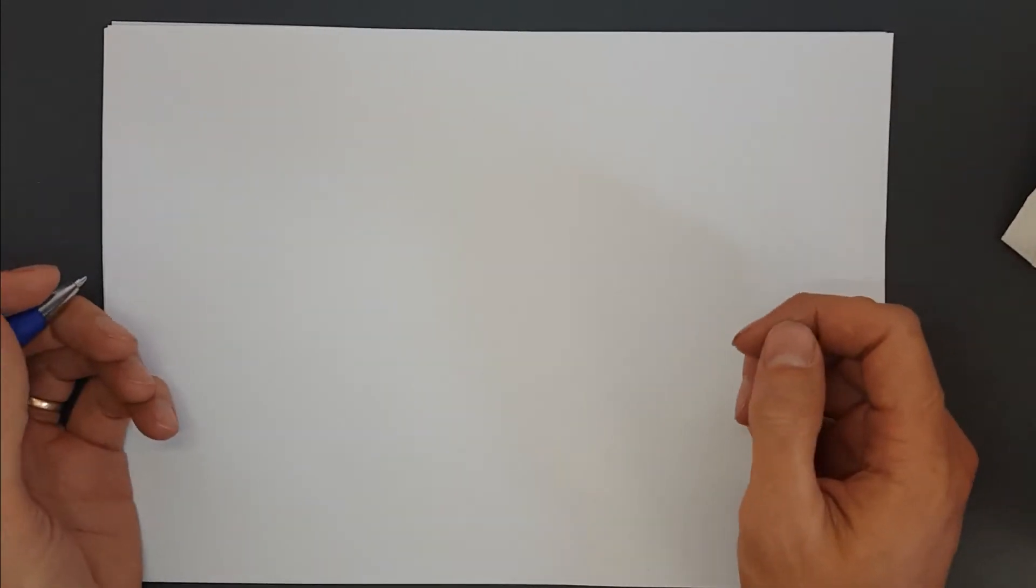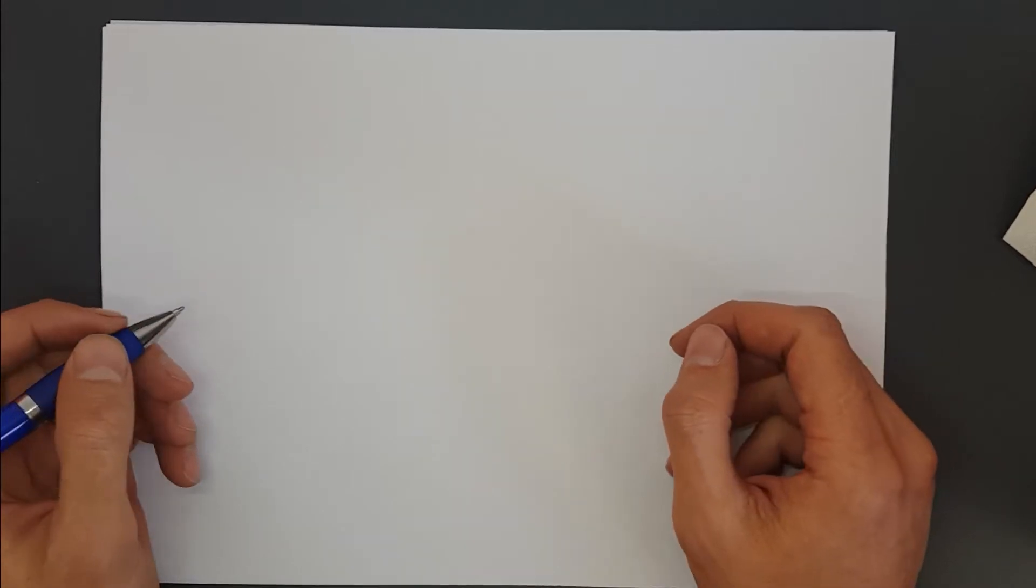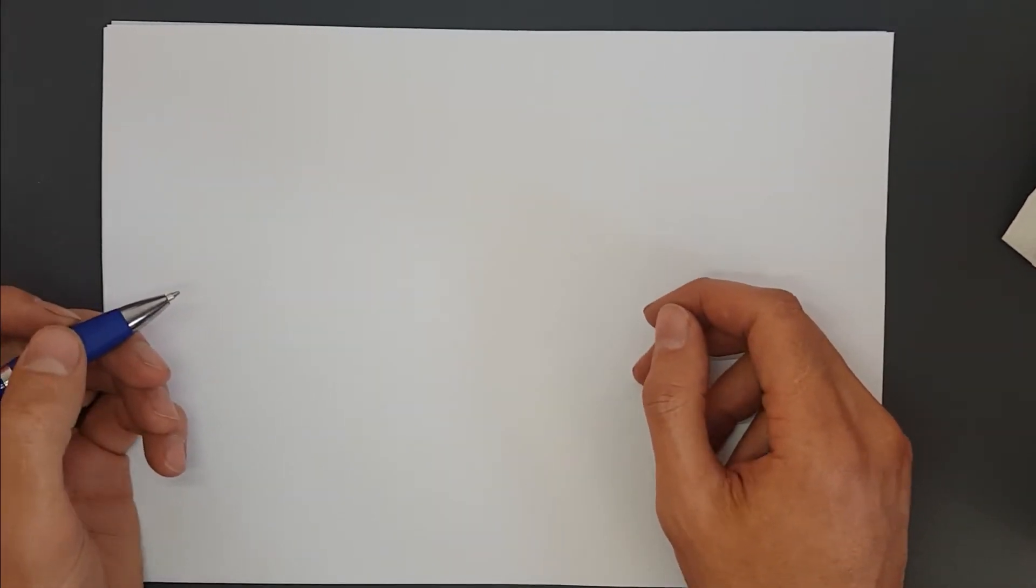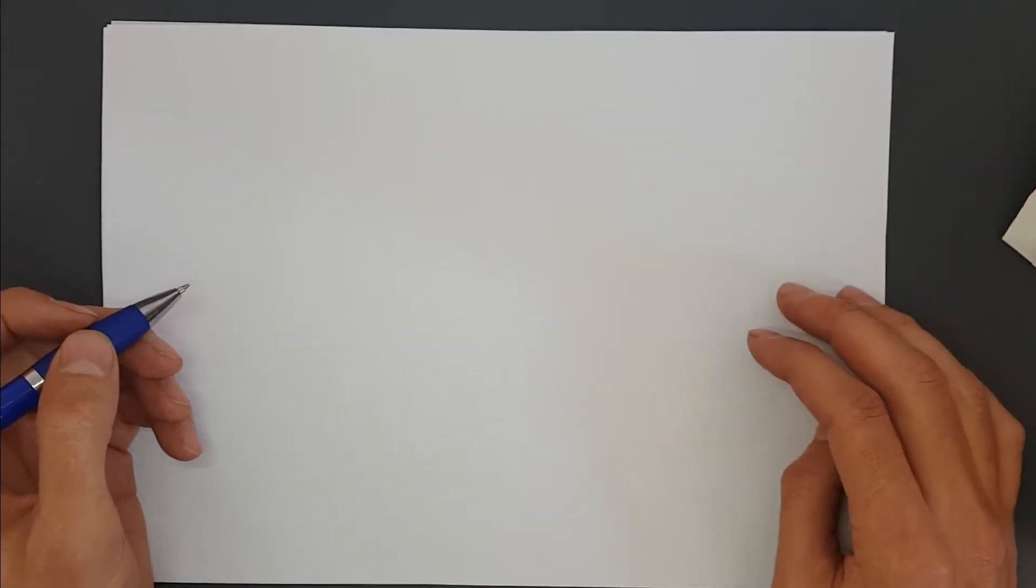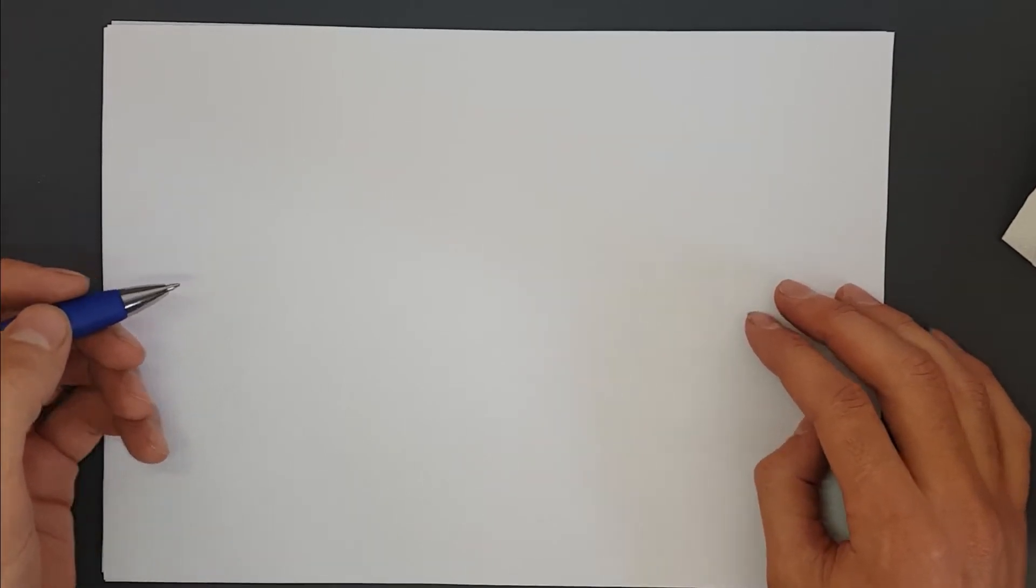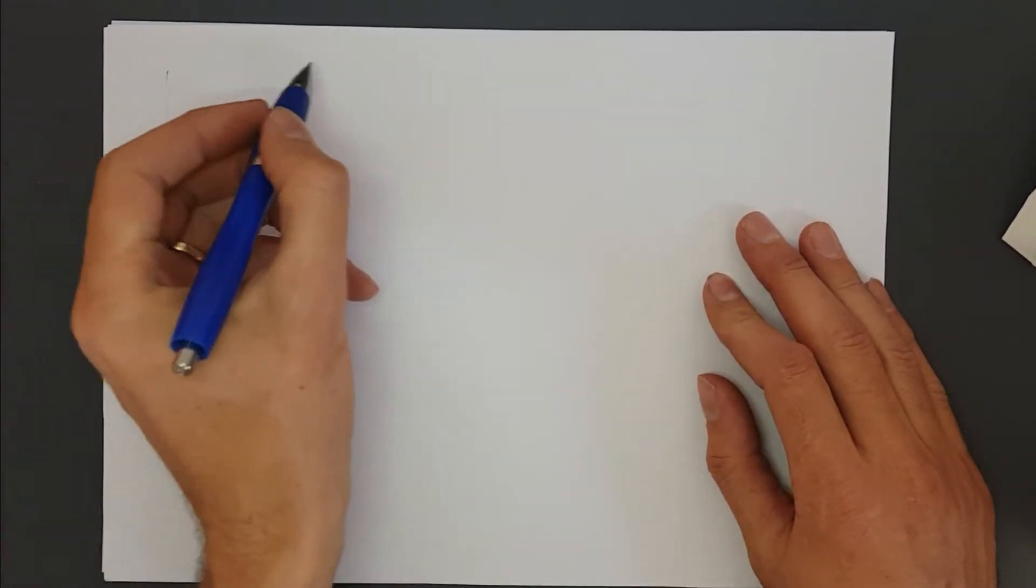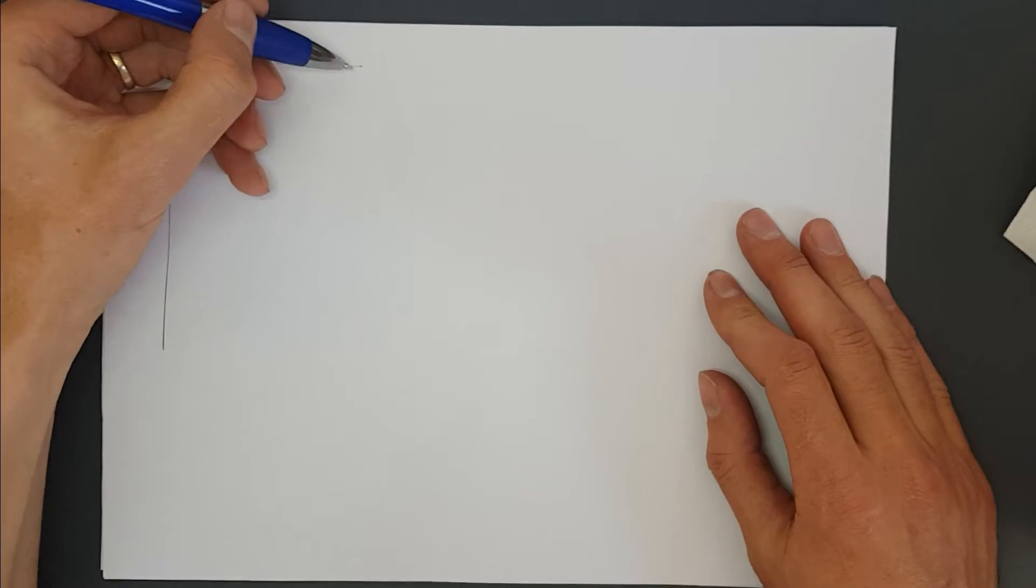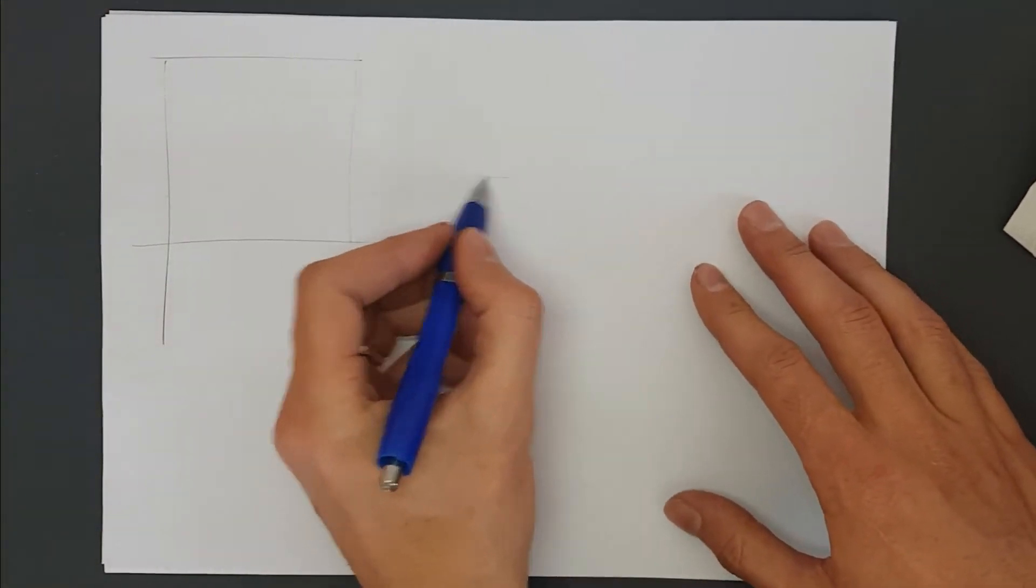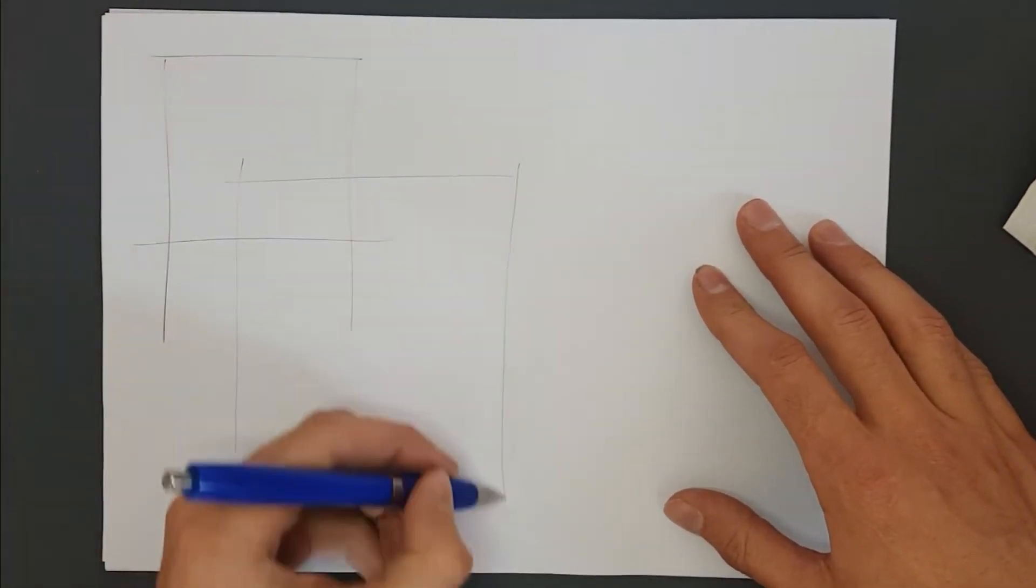We'll be drawing cubes and cuboids. Before we get into that, we're going to start with our warm-up, and today we are doing an entire page of squares. Let's get started.